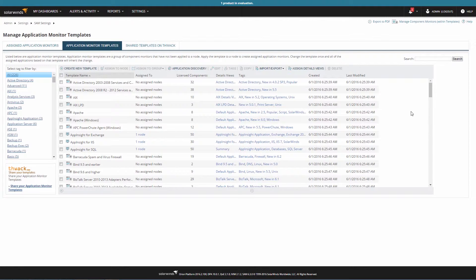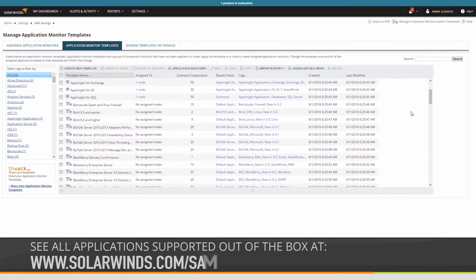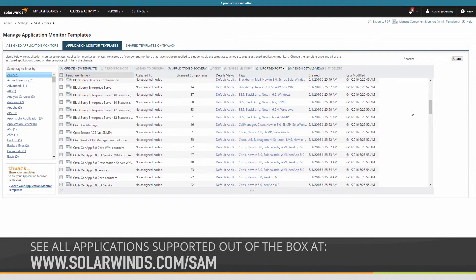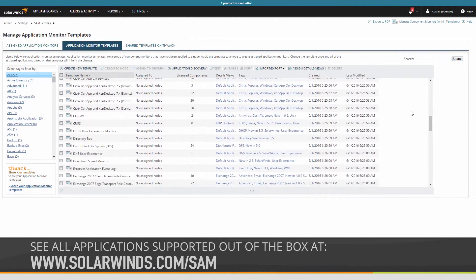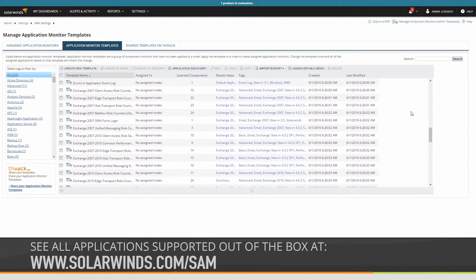There are over 200 pre-built templates available out of the box in SAM. This includes different application types such as SharePoint, Active Directory, Oracle, Apache, Linux, Java, Citrix, and more.